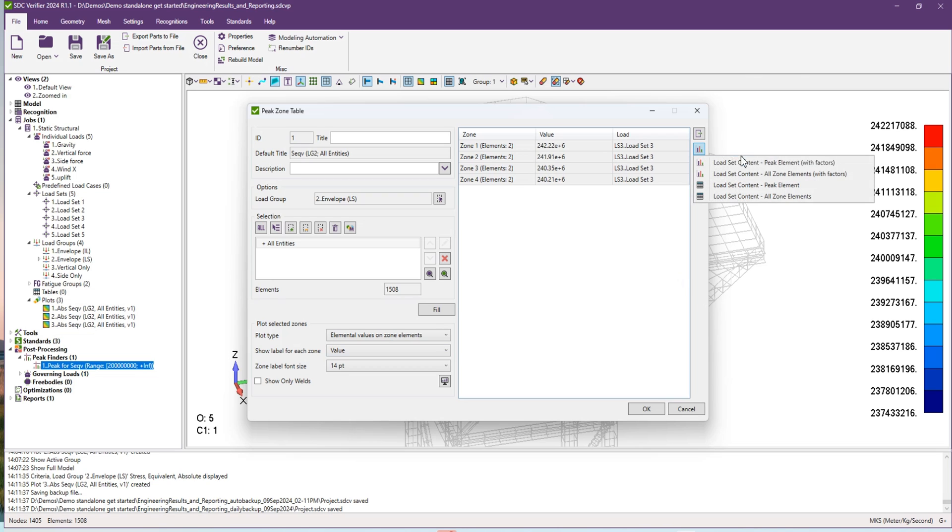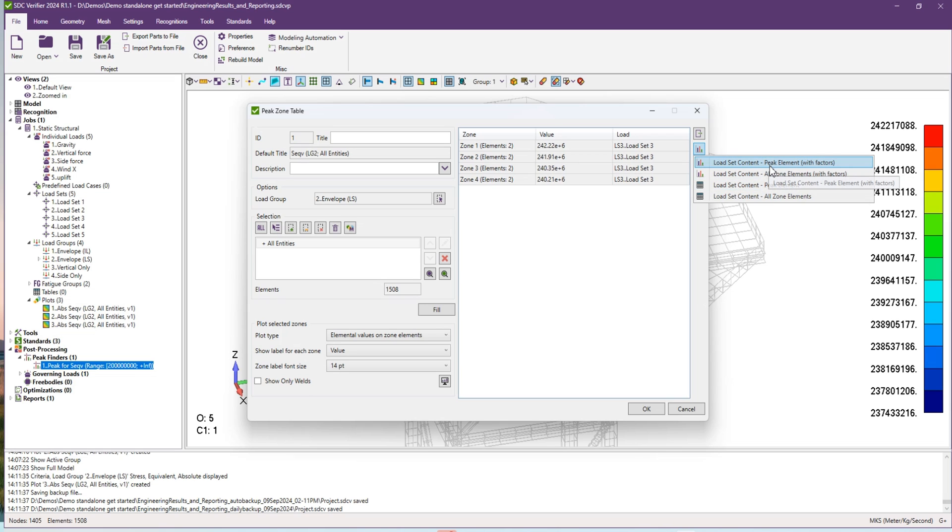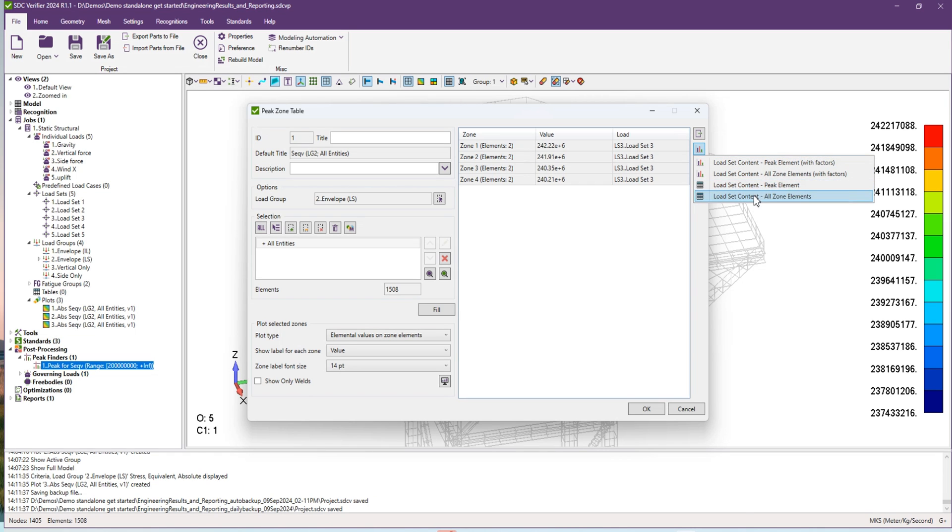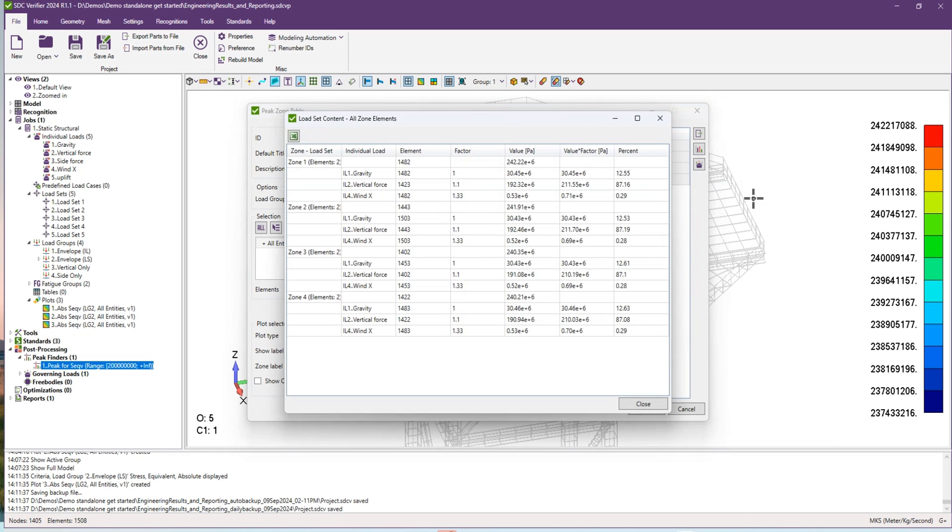Let's create the table for all zones. As you can see in the table, each zone contains the load which has influence on our results, together with the percentage which load has the highest influence on our zone.